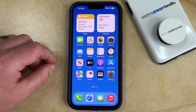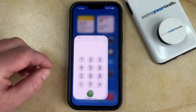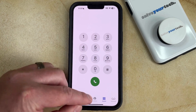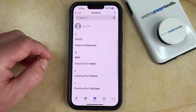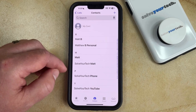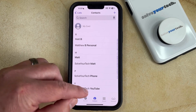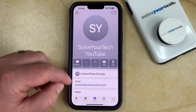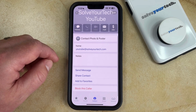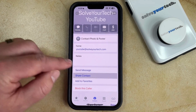To share a contact from your iPhone, simply open the Phone app. You can then select the Contacts tab at the bottom of the screen, scroll through the list of contacts, and select the contact that you want to share. You can then scroll to the bottom of this contact card and touch the Share Contact button.